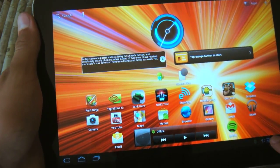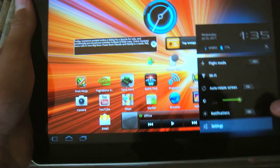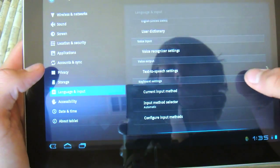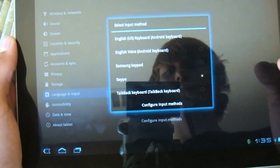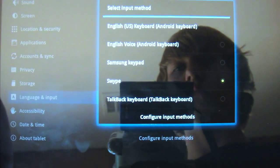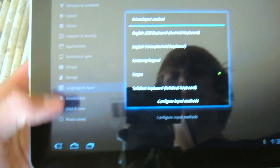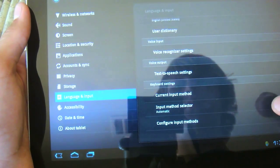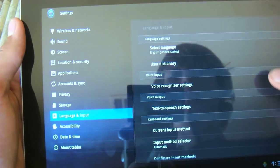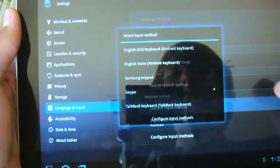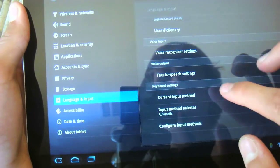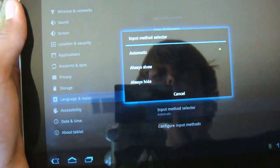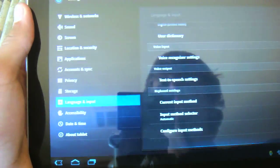So when you're going to do the beta, you're going to have to go into your settings to set it up. Go into Language and Text, then your current input method, and you'll select Swipe instead of—because it will probably be on Samsung keyboard if everything is default on your tablet. Select Swipe, and then it's going to make Swipe your input method.